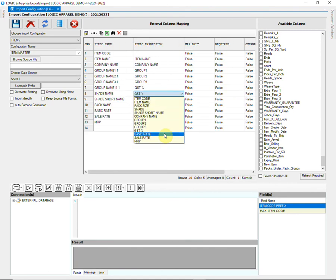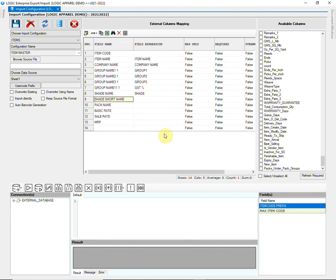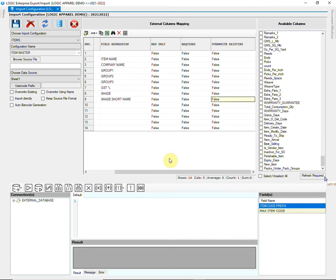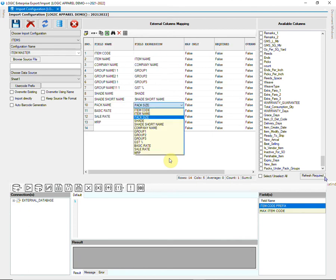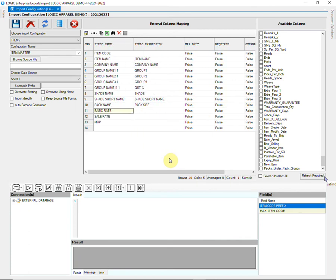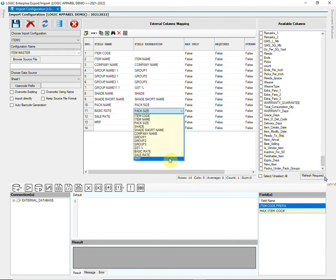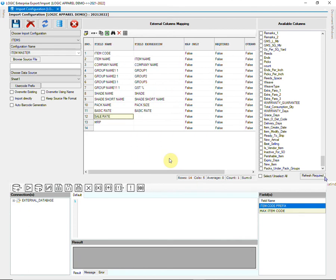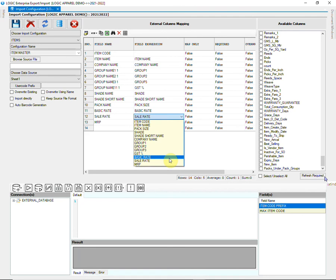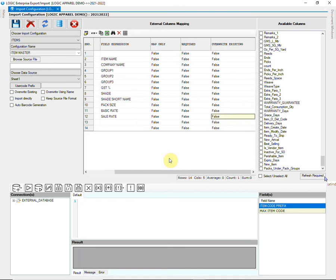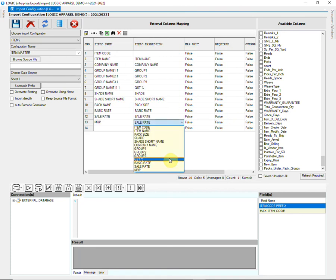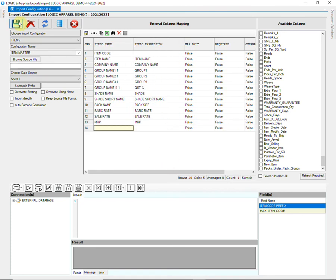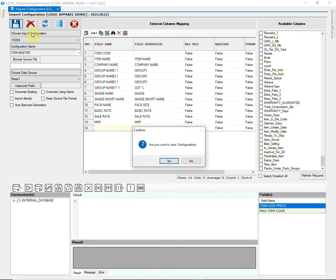We will not import the item code column through Excel sheet, so we have left it blank. We will design an expression for it in the further steps. Do not forget to save the mapping.